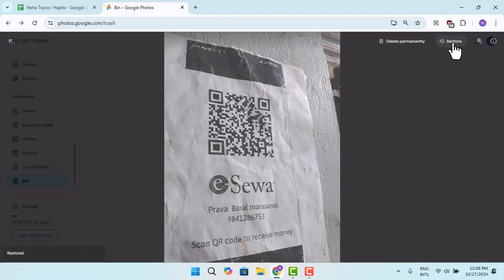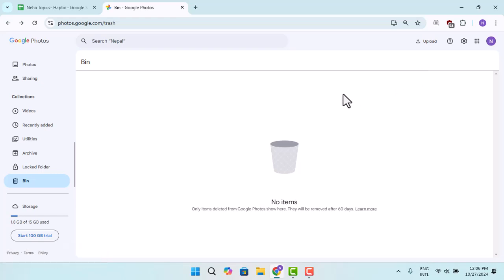And this way you could go ahead and restore your photos from Google Photos. That's all for this video. I hope the video was helpful. Make sure to like, share, and subscribe to our channel. Thank you for watching, see you in the next video.